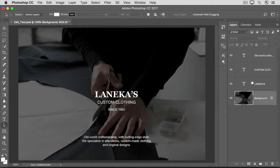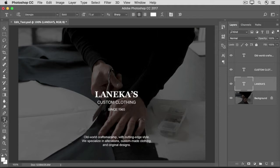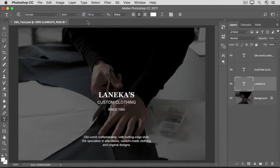Go to the Layers panel and select the type layer. Then go over to the Tools panel and select the type tool. You don't have to highlight all the text on the layer. If you want to make a change — let's say a change to the font size — go up to the Options bar and choose the option that you want. I'm going to type in a different point size here in the font size field. And that affected everything on this type layer. The same is true if you have multiple lines of type on a layer.